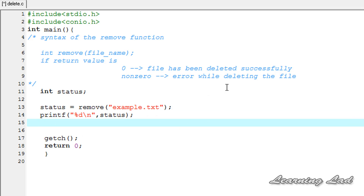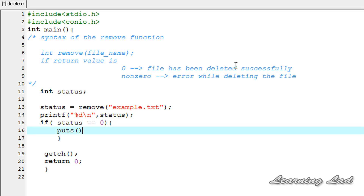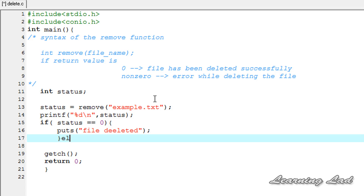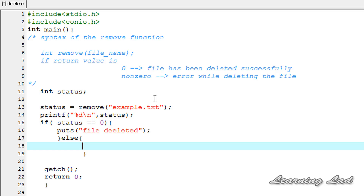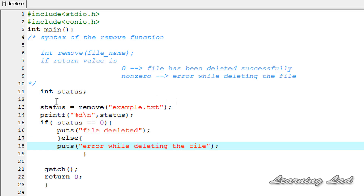Next we are going to use if and else statements to print the appropriate message whether the file has been deleted or not. So if status equals 0, that means the file has been deleted successfully and we print that to the screen using the puts function. Otherwise, in the else part, we print error while deleting the file.